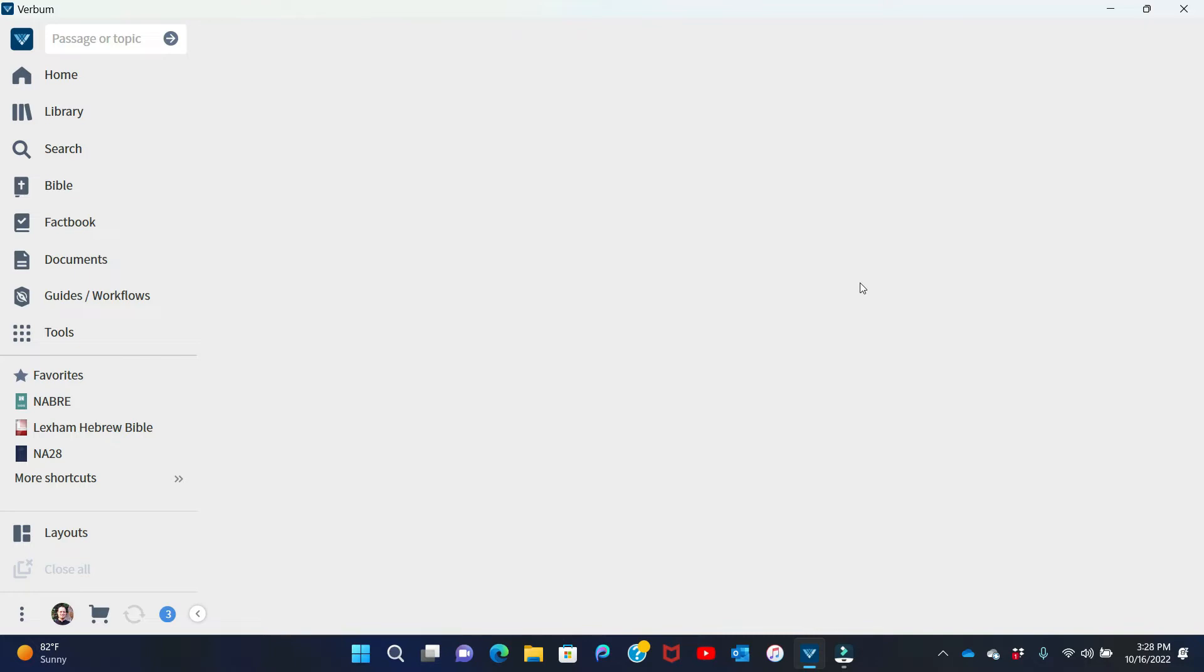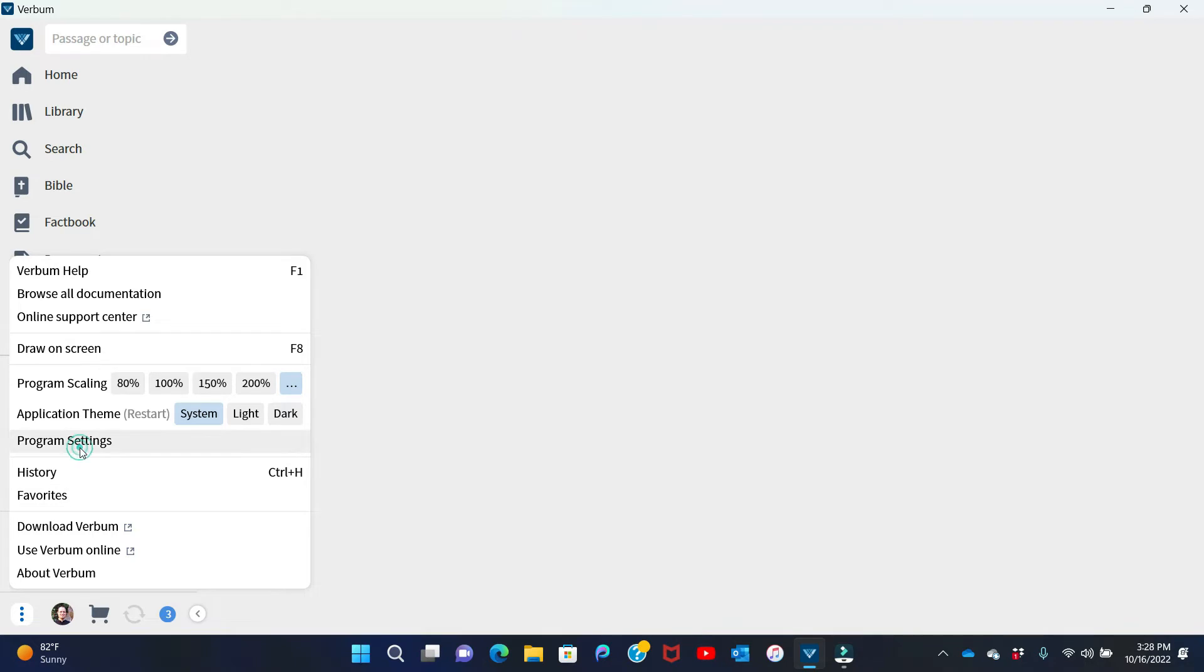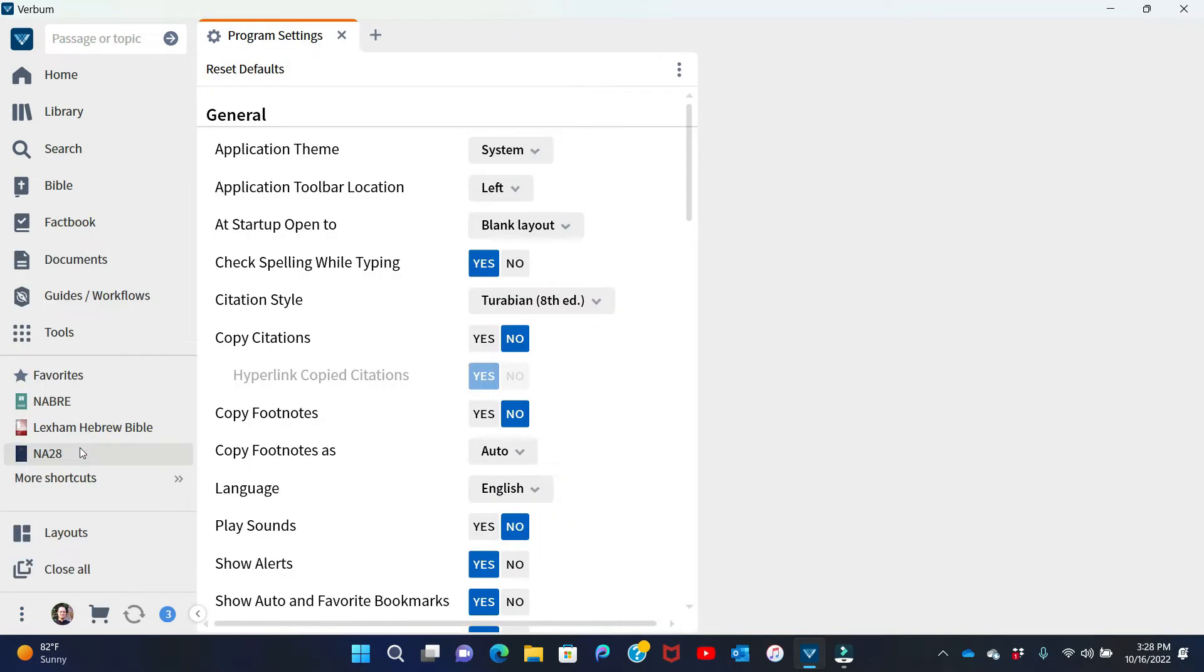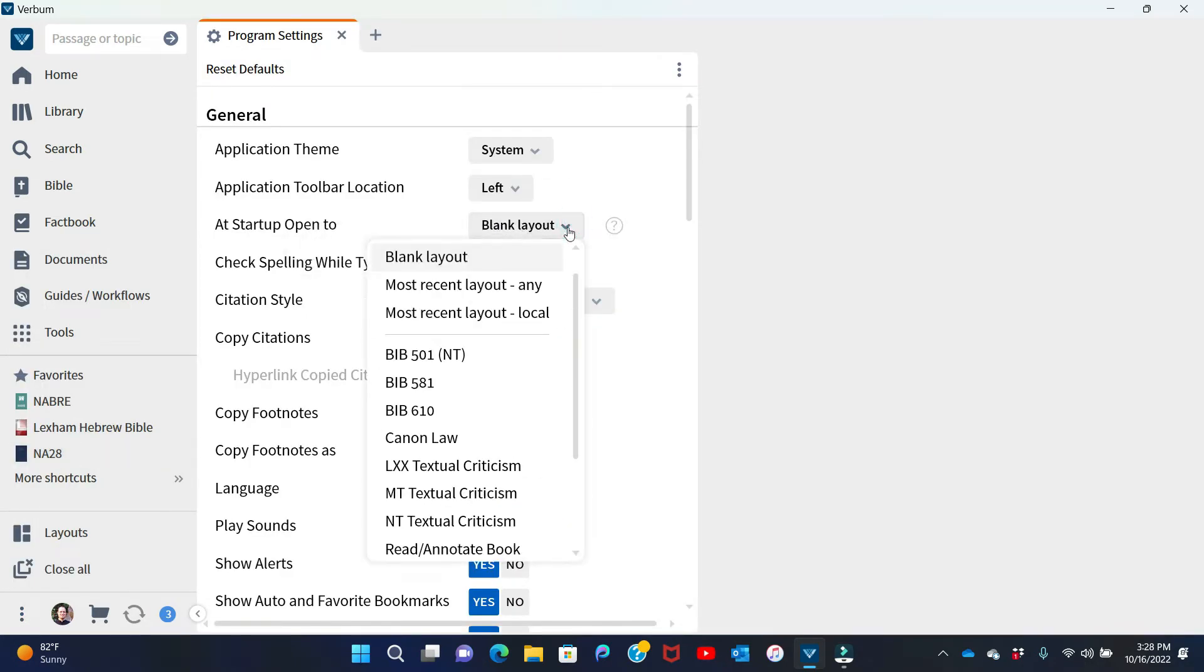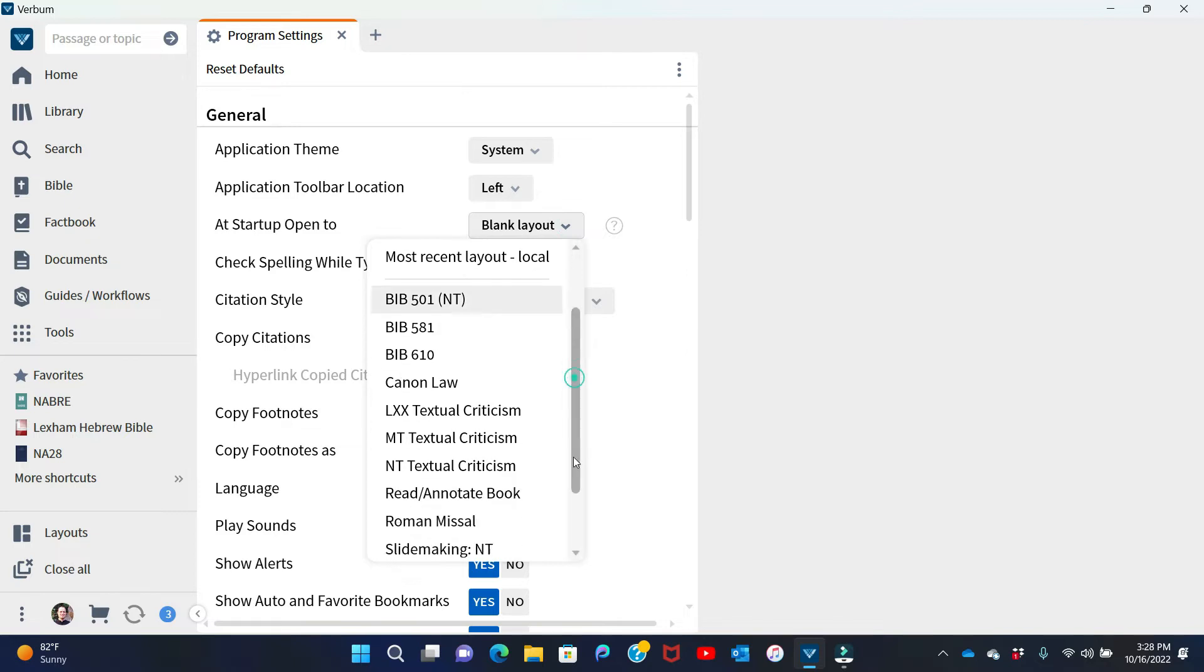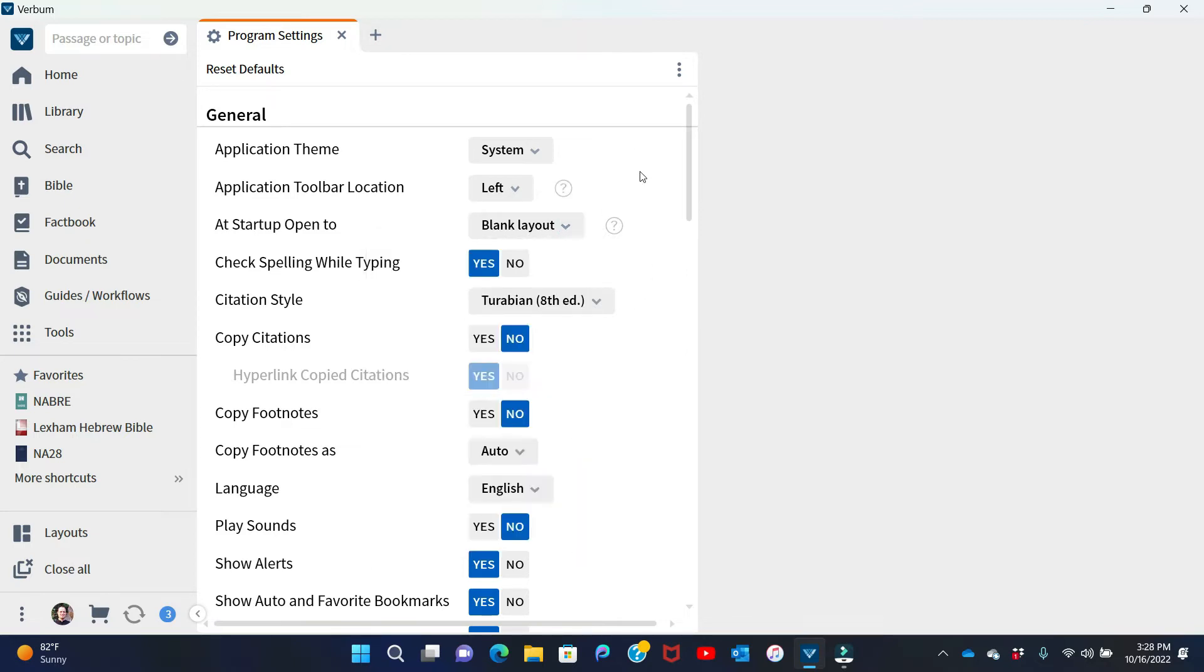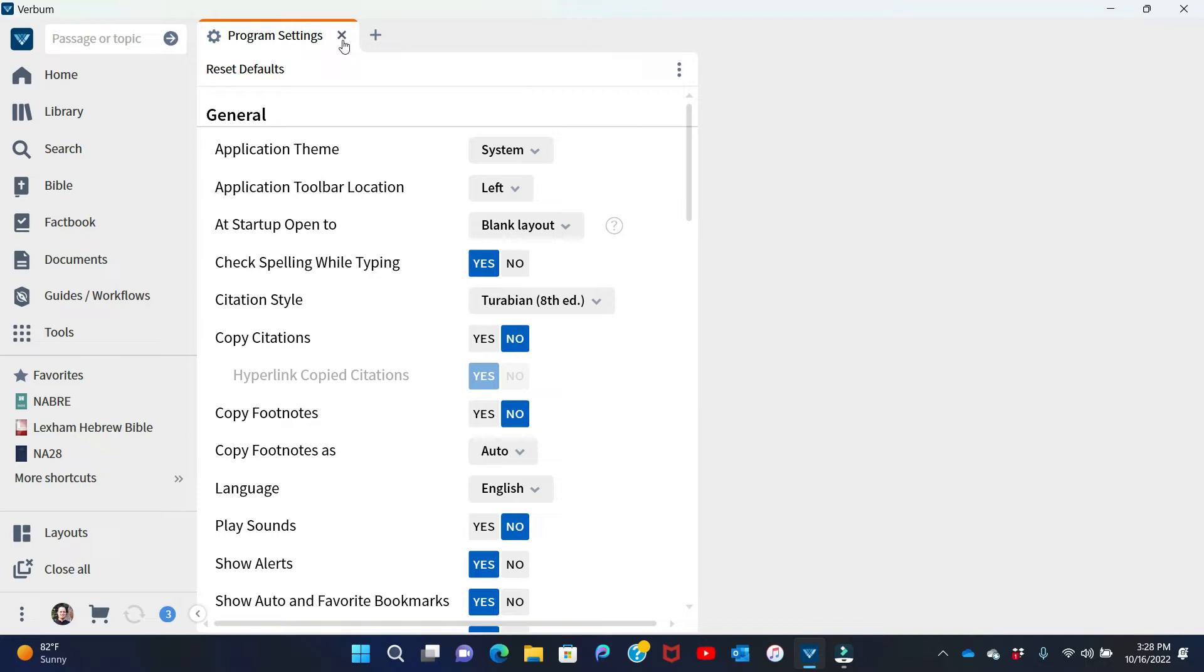You can see I just turned on Verbum 10, and one thing you'll notice is that I open to a blank layout. By way of review, if you go to the program settings, which have been relocated here to the lower left-hand corner, it will give you an option to open up to a blank layout or to any number of other layouts. I choose to start with a blank canvas. It just makes it easy for me to start. Once again, we can get rid of the program settings without saving anything. Any changes we make are automatically saved, so we can just hit the X button there.